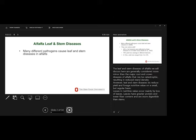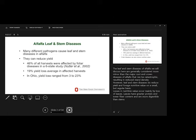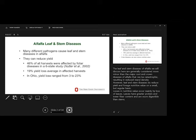There are many different pathogens, many different things that can attack the leaves and stems. In a study that included Ohio data that Dr. Lanny Rhodes did a number of years ago, 46% of all harvests were affected by foliar diseases in this six-state study. In Ohio, the yield loss ranged from 3% to 23% when there was a presence of foliar diseases.